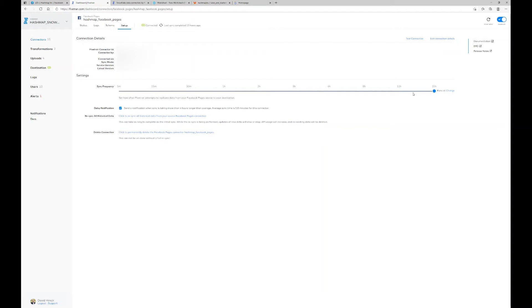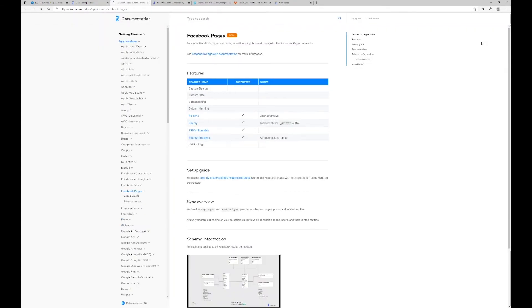One thing I want to point out is how well Fivetran set this up. Inside the Facebook connector page, if I need to start building visualizations, I can click the documentation link. It takes me to Fivetran's documentation area where there's an ERD diagram. The main thing we used was the link to Facebook's Pages API documentation, which took us directly to Facebook's site — that's what we needed to understand this data and build queries, since a lot of this data is already aggregated and summed up.